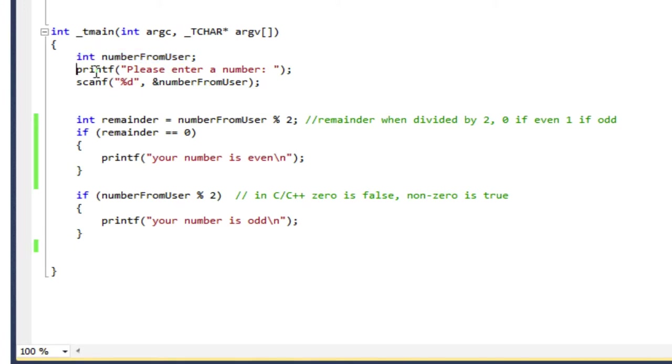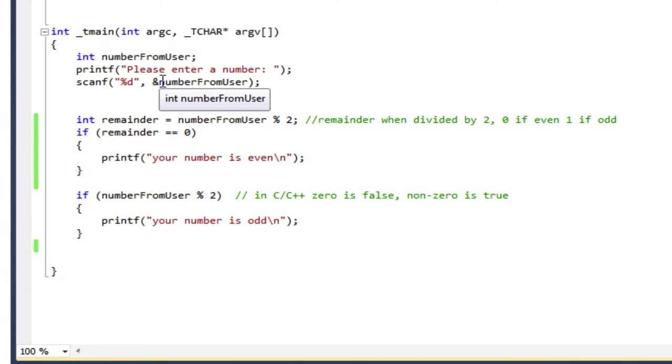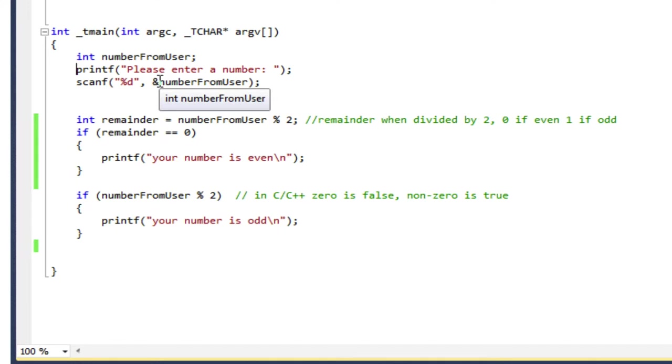We've done this a few times now. I print a message asking for a number and then I use scanf to read that number and I put it into my variable numberFromUser. And remember with scanf, I have to put this ampersand in front of the variable name.